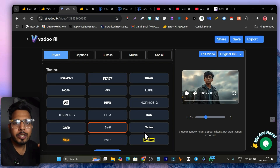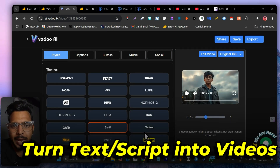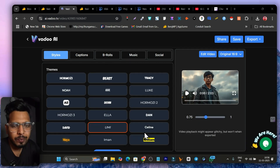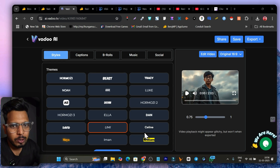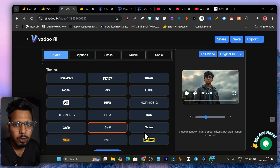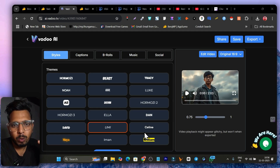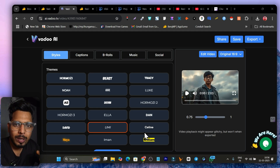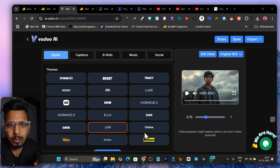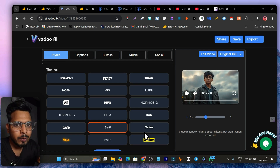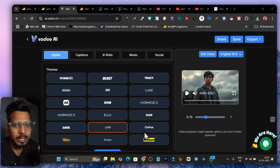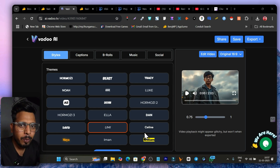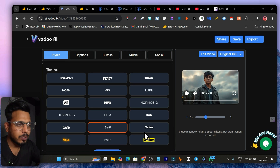In this video I'm going to talk about AI video generators which you can use to turn your text or script into AI videos with animations, background music, and AI voiceover. I'm not only going to show you one tool but two tools, and I'm also going to compare them so you can decide which tool is actually good for you. In the end you'll know which tool you can use to turn your scripts, blog posts, or even audio into fully automated AI videos.